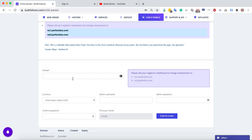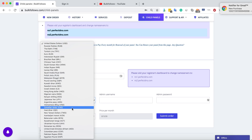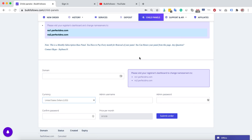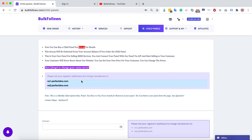Here you can put your domain name — the domain address you want for your panel. You can choose your currency from many available options. Enter your username and password, then click the submit button. It will typically take two to three hours to activate your child panel. If it takes longer than that, contact us on Skype or open a ticket and we'll activate your panel as soon as possible.